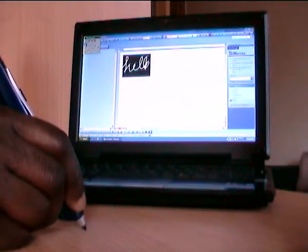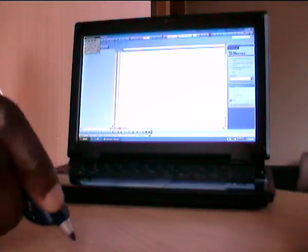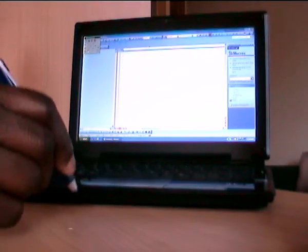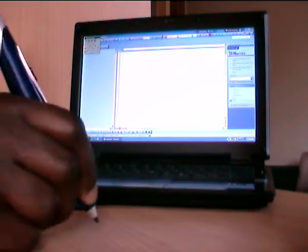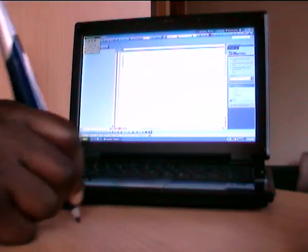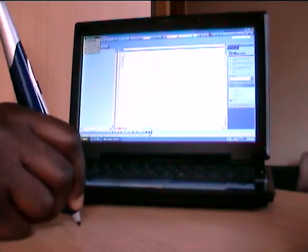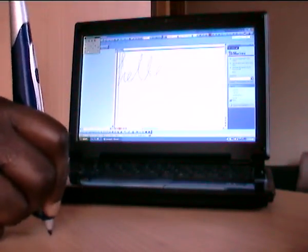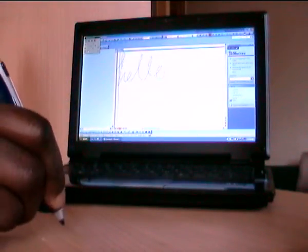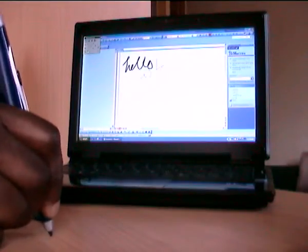So let me just erase it. I'm just tapping the backspace on the device to erase it. And I'll just write again, hello world, just in my normal handwriting.